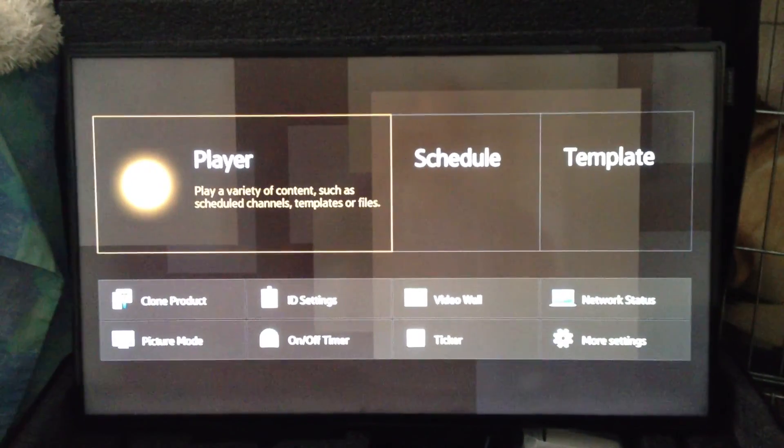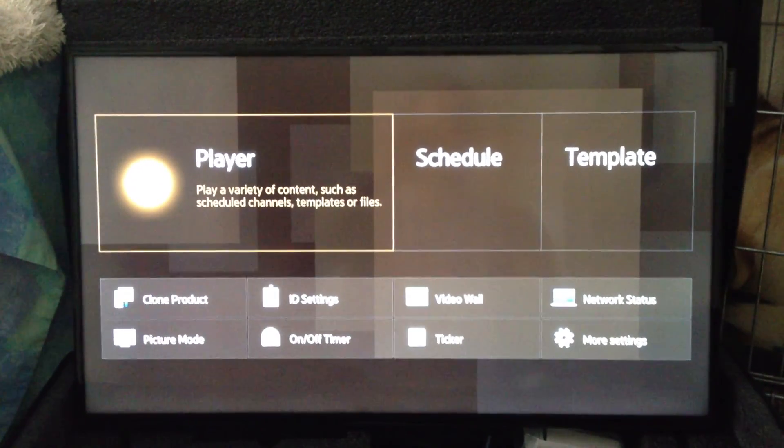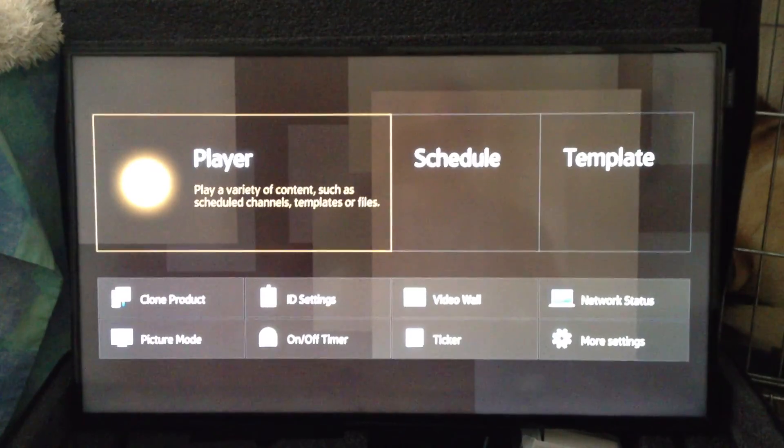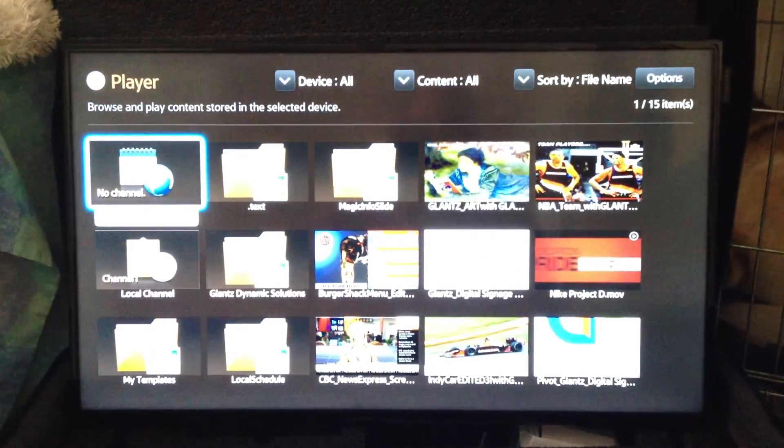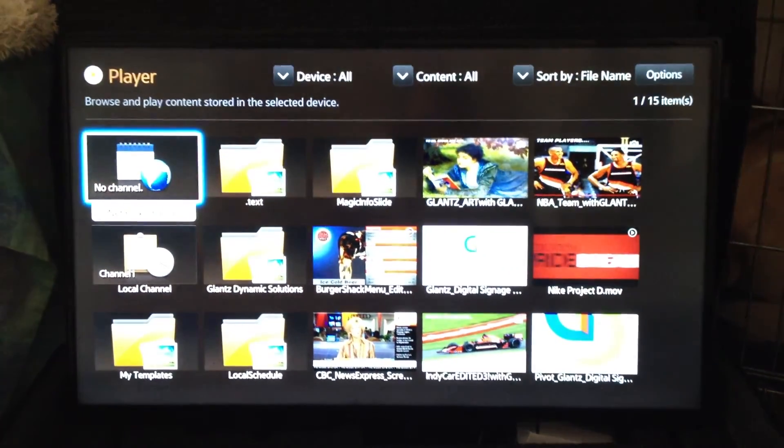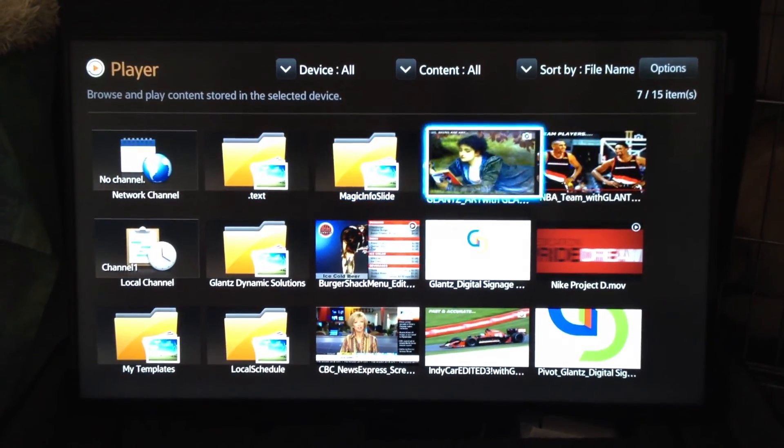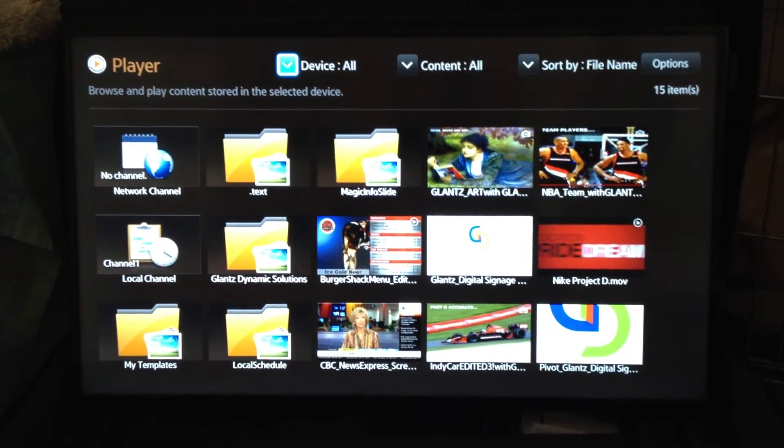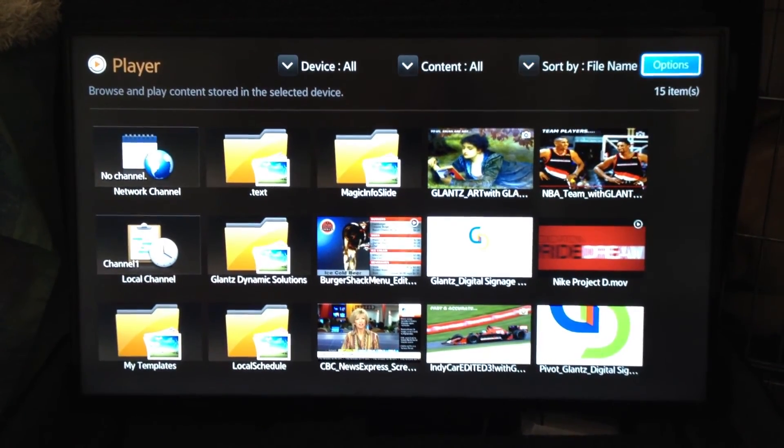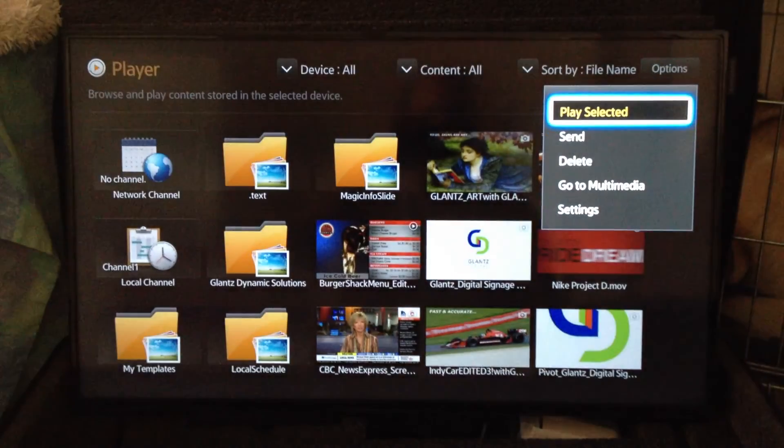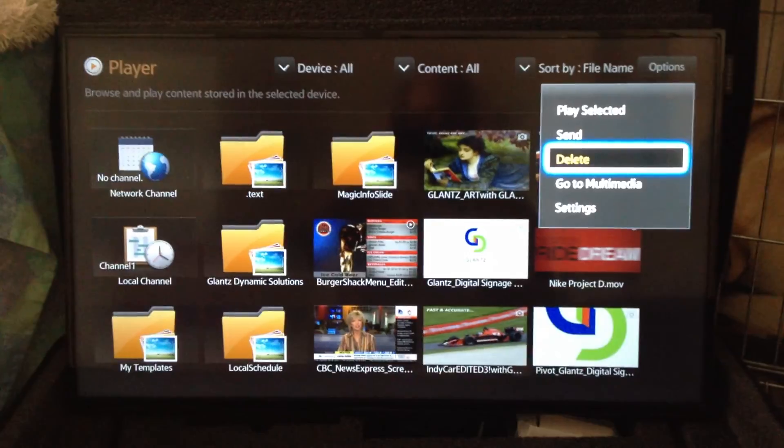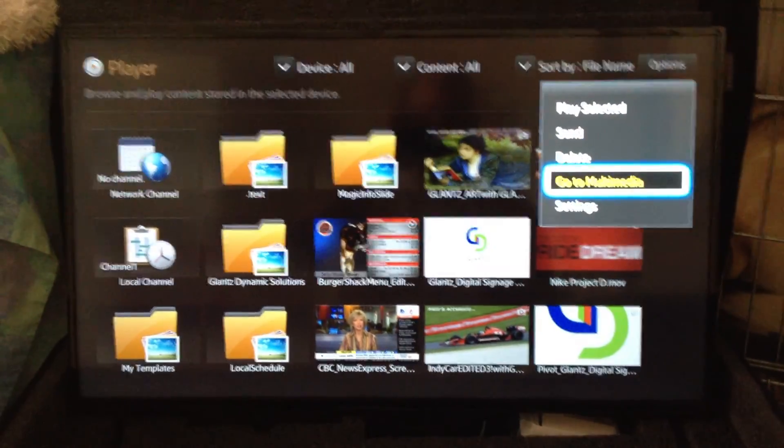So from here we're able to go directly into the player. Go ahead and put your USB drive in, and we can actually go right up to options and click go to multimedia.